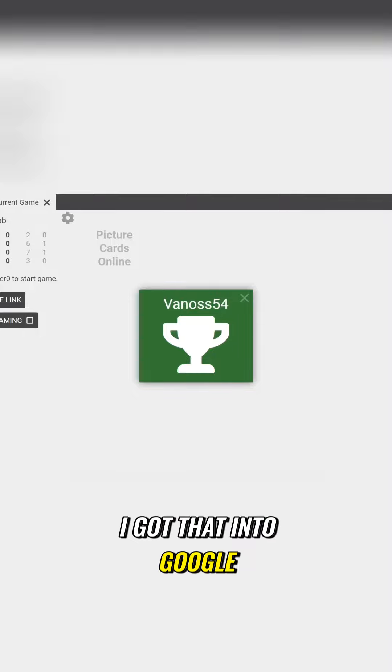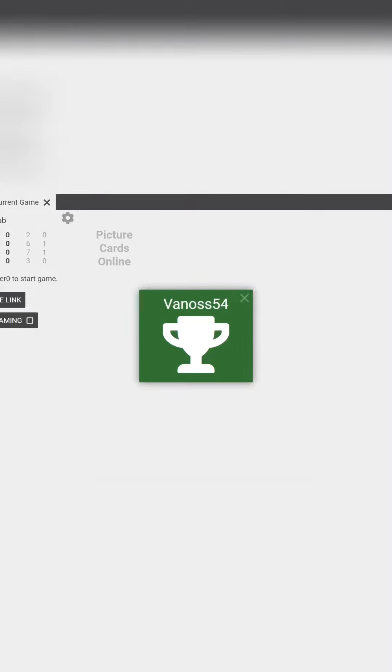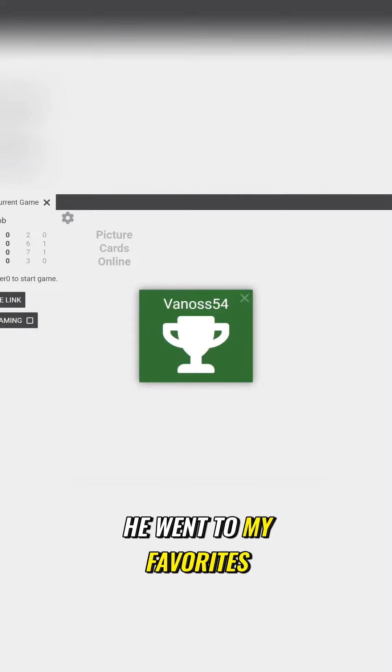Well, I typed that into Google. He went in and saved pictures on his computer. He went to my favorites.